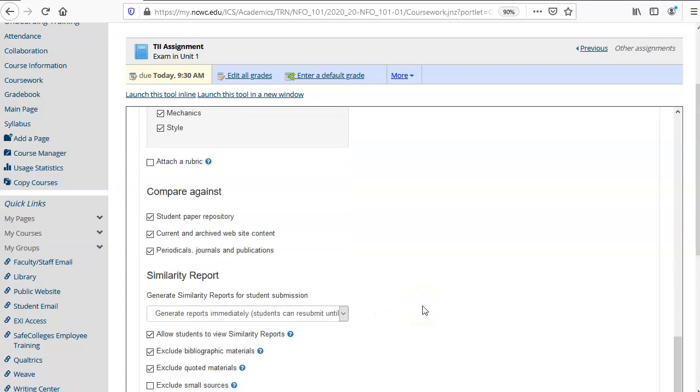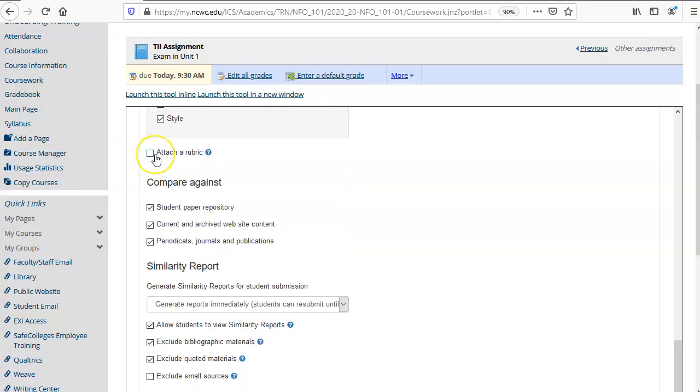Turnitin also has a rubric that you can attach to the assignment and that is for a later tutorial.